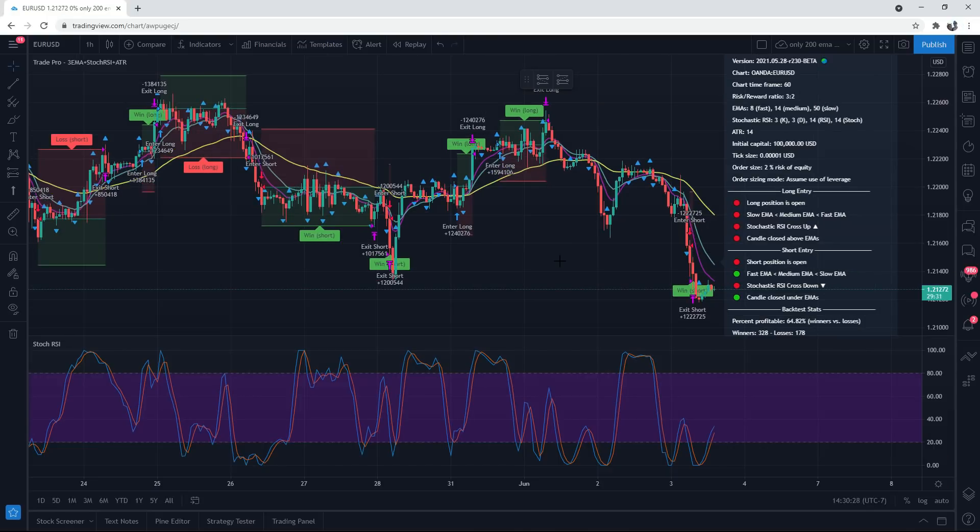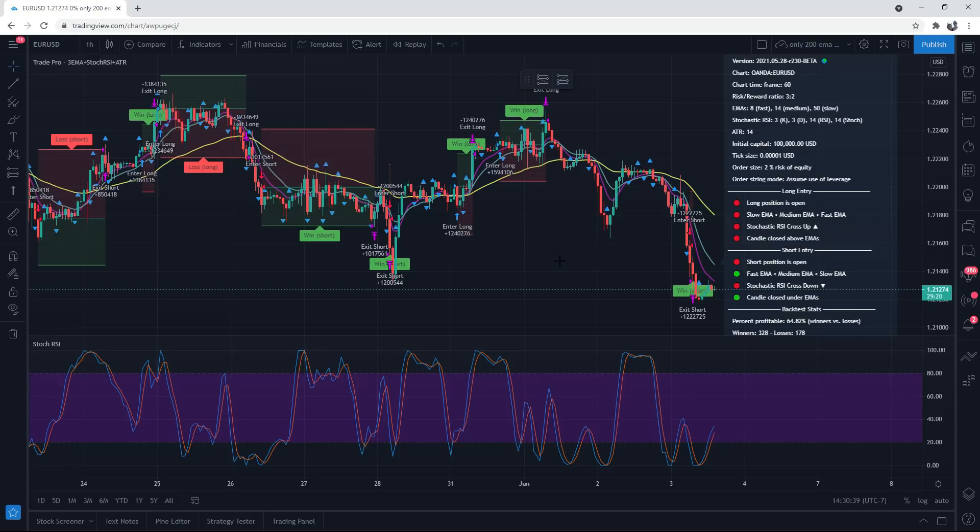So what are the typical downfalls of most scripts, indicators, and strategies? Well the main thing is that they just simply have an extremely hard time holding up consistently across multiple pairs, markets, and time frames. You can end up fitting it to a certain pair and time frame with great results but then when you test it on another pair, market, or time frame those results just aren't nearly as good.